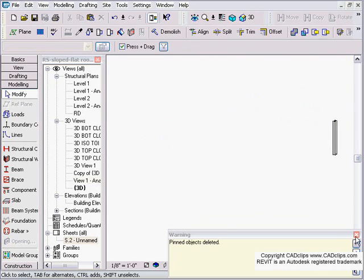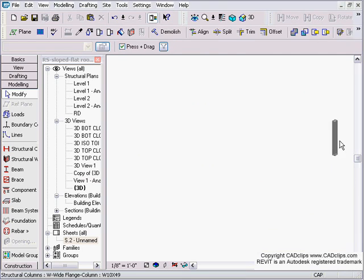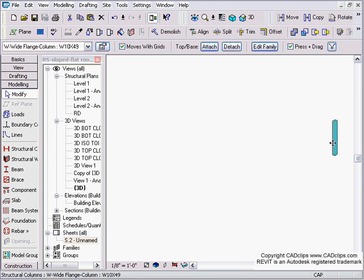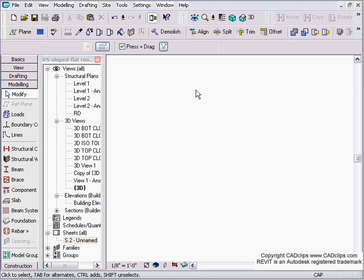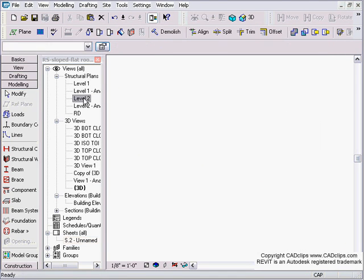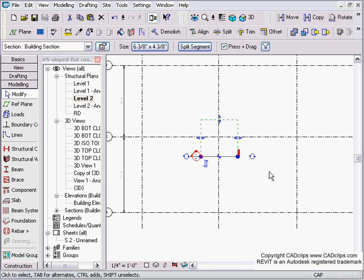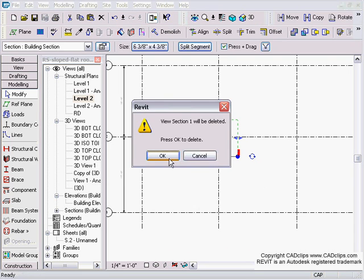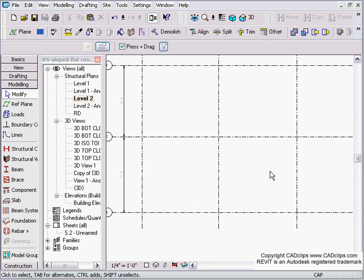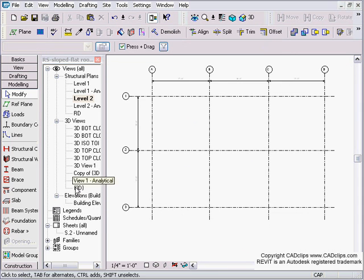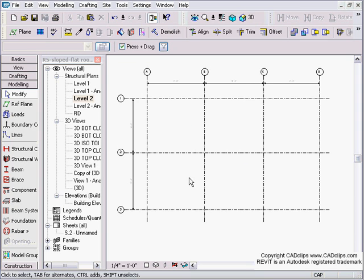Now I'm going to go to my level 2. Delete my cross section. Now it disappears from over here. I'm left with my basic grid.